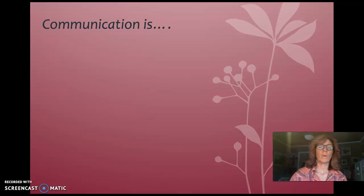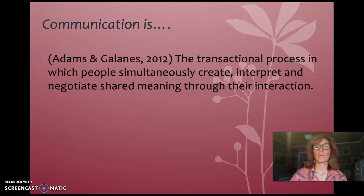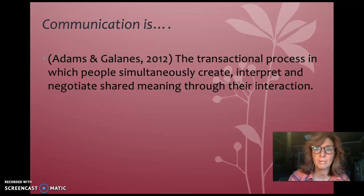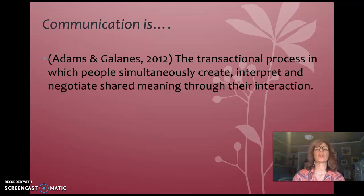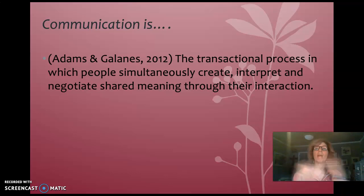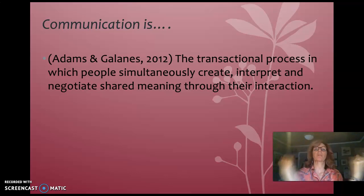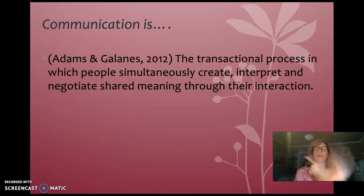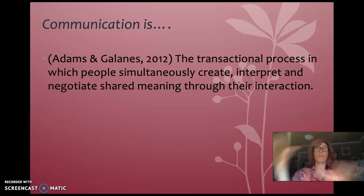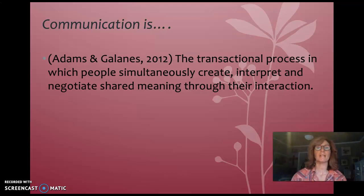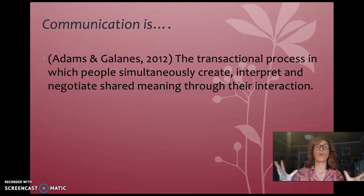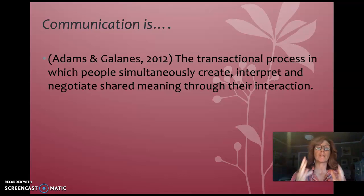Let's look at what we know communication to be — that transactional process in which people simultaneously create, interpret, and negotiate shared meaning through their interaction. It puts it all together. We're doing this whole thing, going around and around — it's all happening at the same time. It's messy, but it's fun because you just don't know. Talk about living in the moment — that's what communication is, it's all about living in the moment.